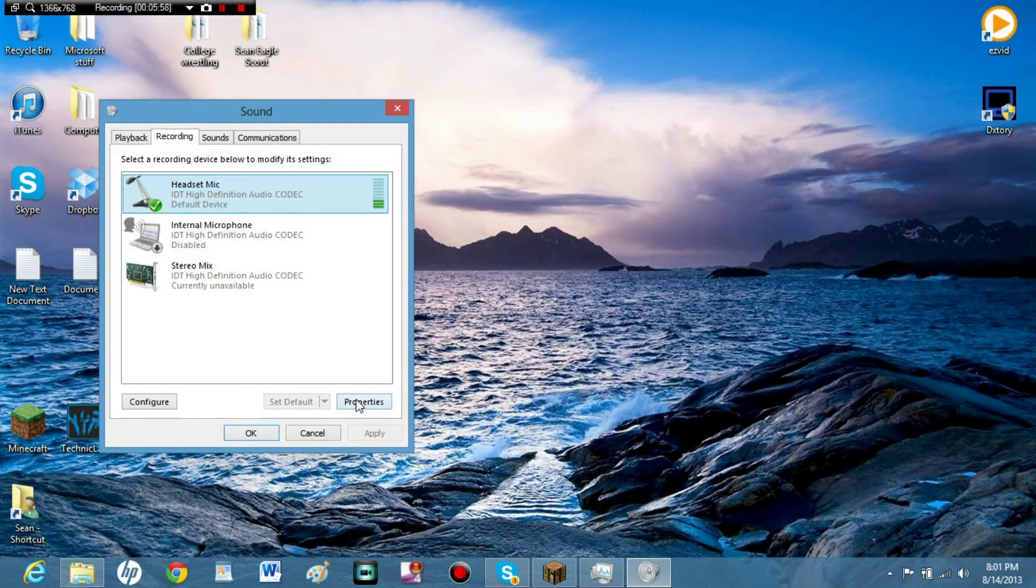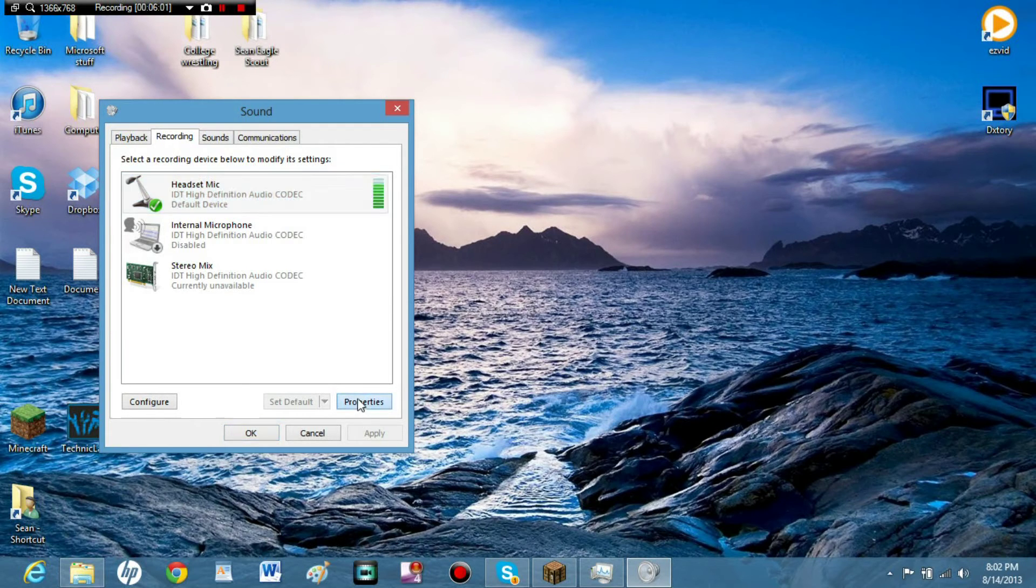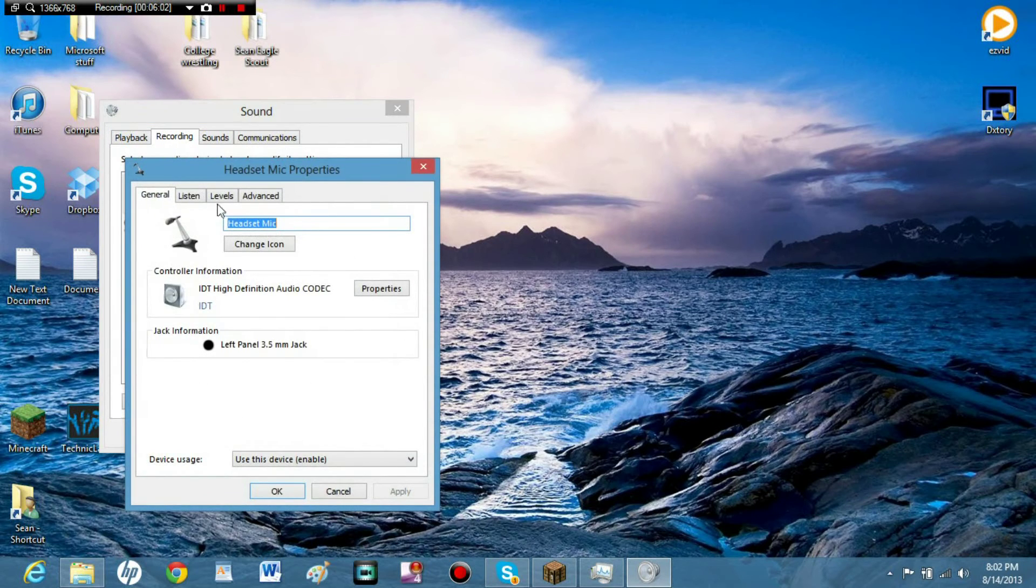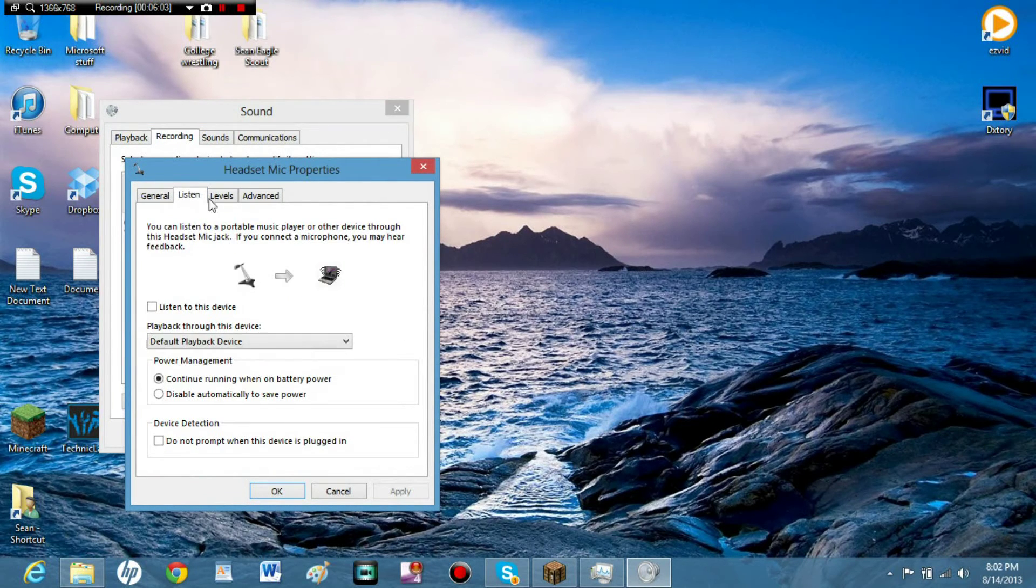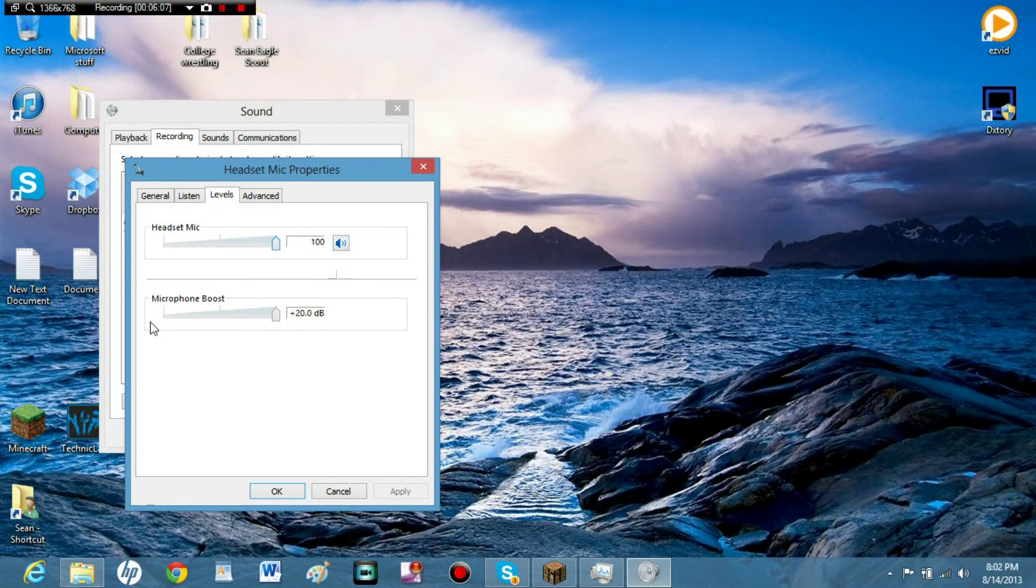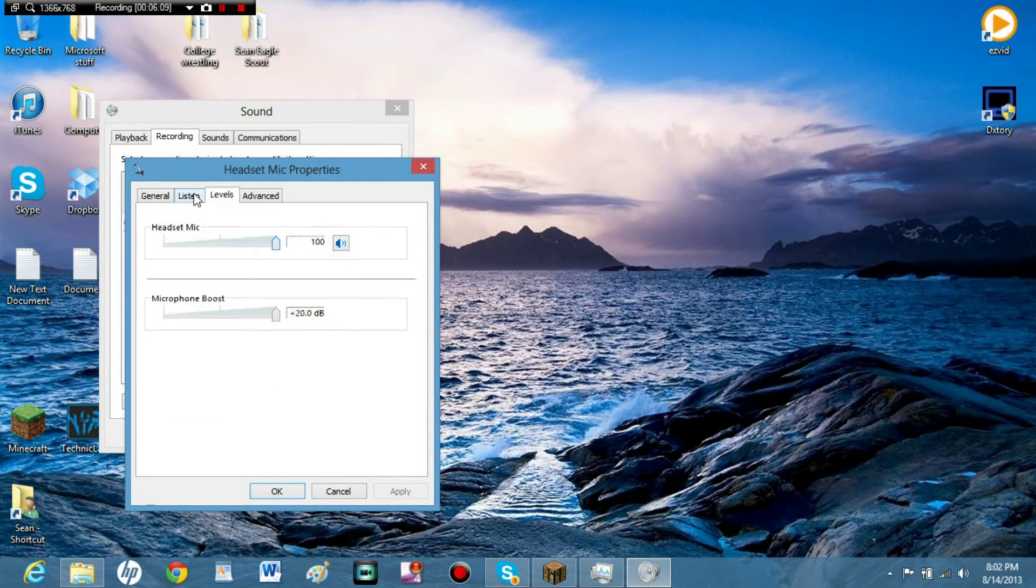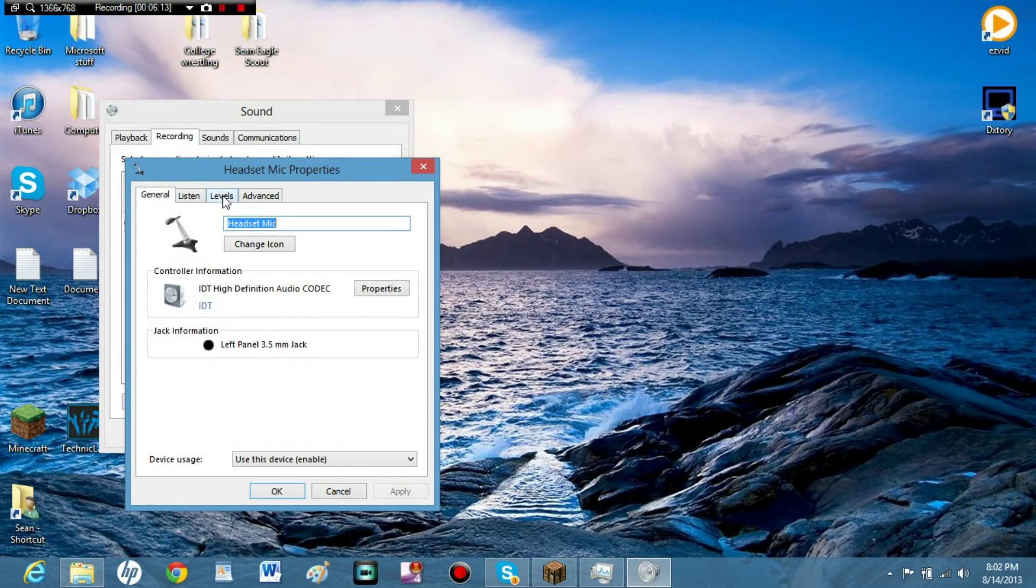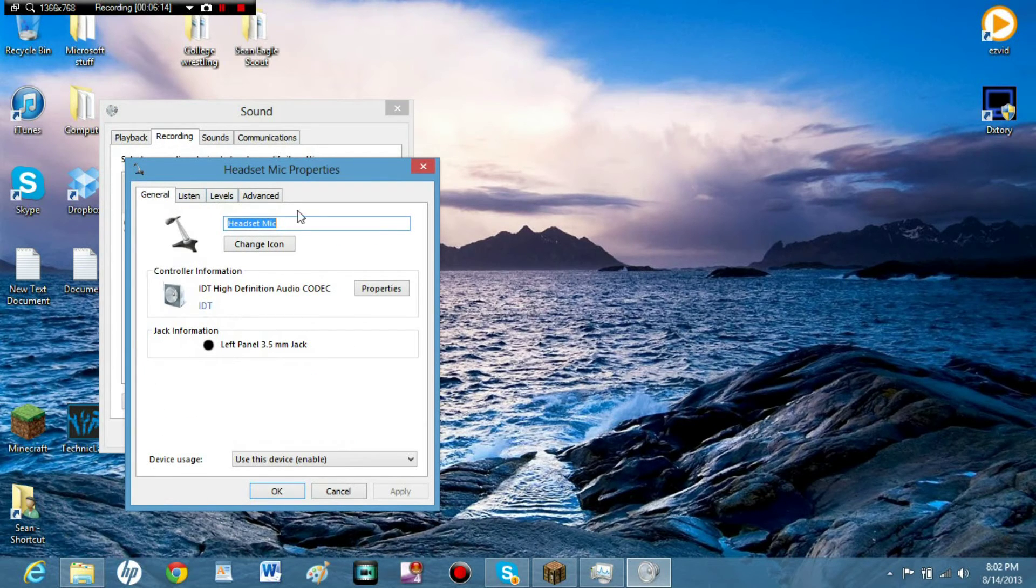You can, if the level's too low, and it's really quiet, go into properties, go to levels, and you can see, right here, everything that you need to know. Listen, if you want to listen, you can, you don't need to, and these are all just the other properties.